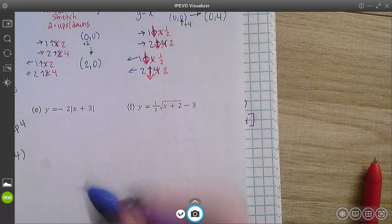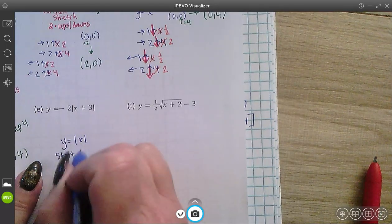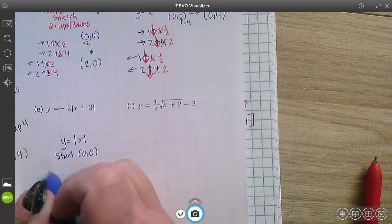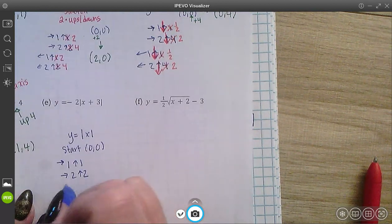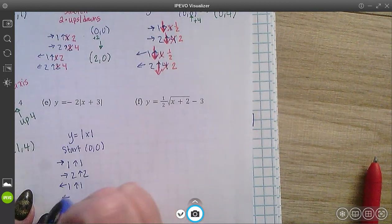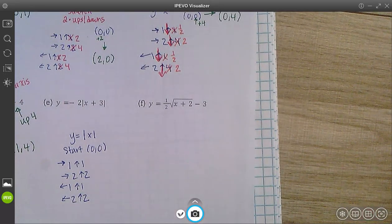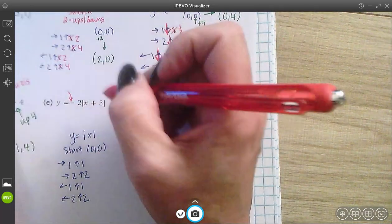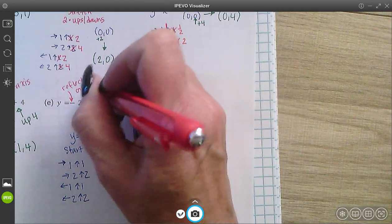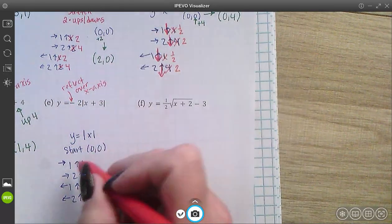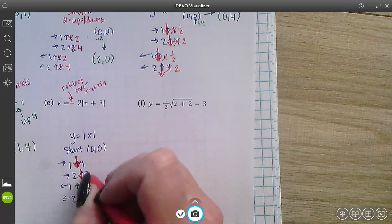The basic function here is y equals absolute value of x, which has a starting point at (0, 0), and the pattern is right 1 up 1, right 2 up 2, left 1 up 1, left 2 up 2. This negative we just saw is a reflect over the x-axis, which means I have to change all my ups to downs and all my downs to ups — so these are all now downs.